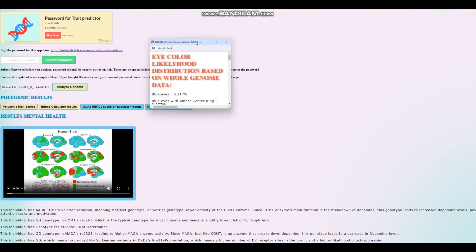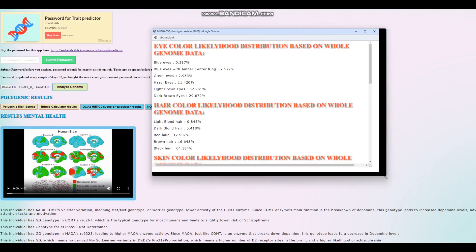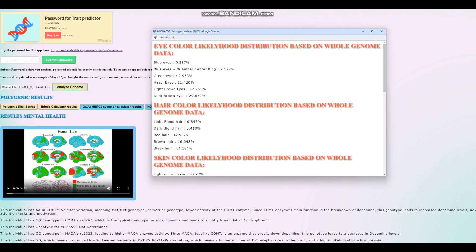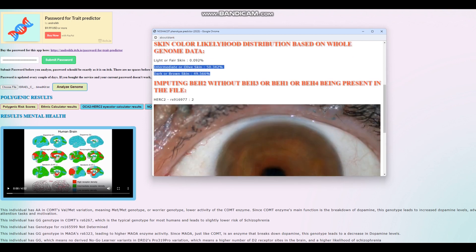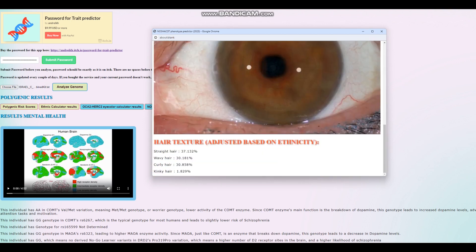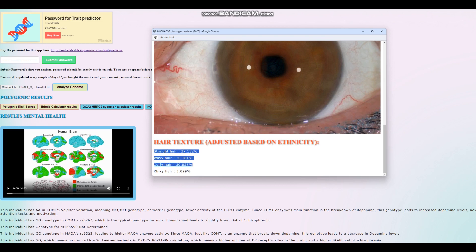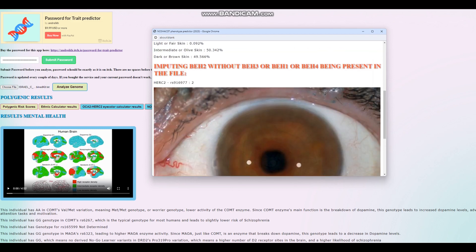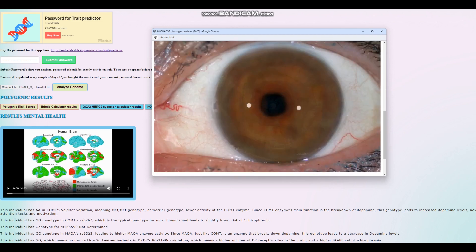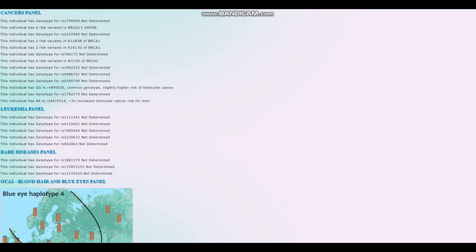This is what he scores for Hirisplex. With Hirisplex, he's scoring light brown eyes, black hair, and intermediate or dark skin, intermediate or olive skin or dark or brown skin. And when it comes to his hair texture, his hair texture is predicted to be straight, but sort of curly and wavy are also possible as well. That's his predicted eye color. Now let's check why he's scoring the way he is.